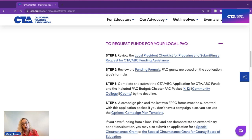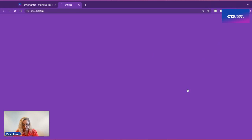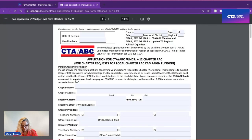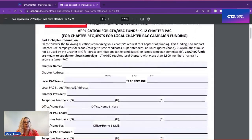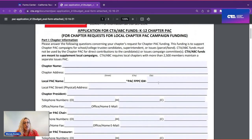Depending on your district, select the appropriate type of application. For our purposes here, we're going to click on the K-12 application. You will need certain information to complete it: your chapter name and a physical address, the name of your chapter PAC, the FPPC ID number, and the actual physical address for the PAC. It's important to note that no CTA ABC money can be sent to a post office box.